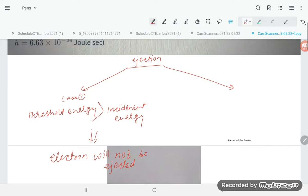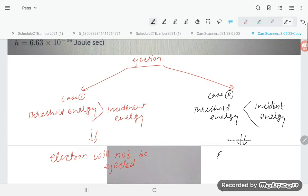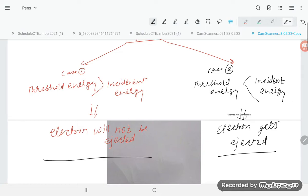Case two: if the threshold energy is less than the incident energy, then the incident energy is higher, so the electron will be ejected. These are the two cases you have to evaluate for this problem.